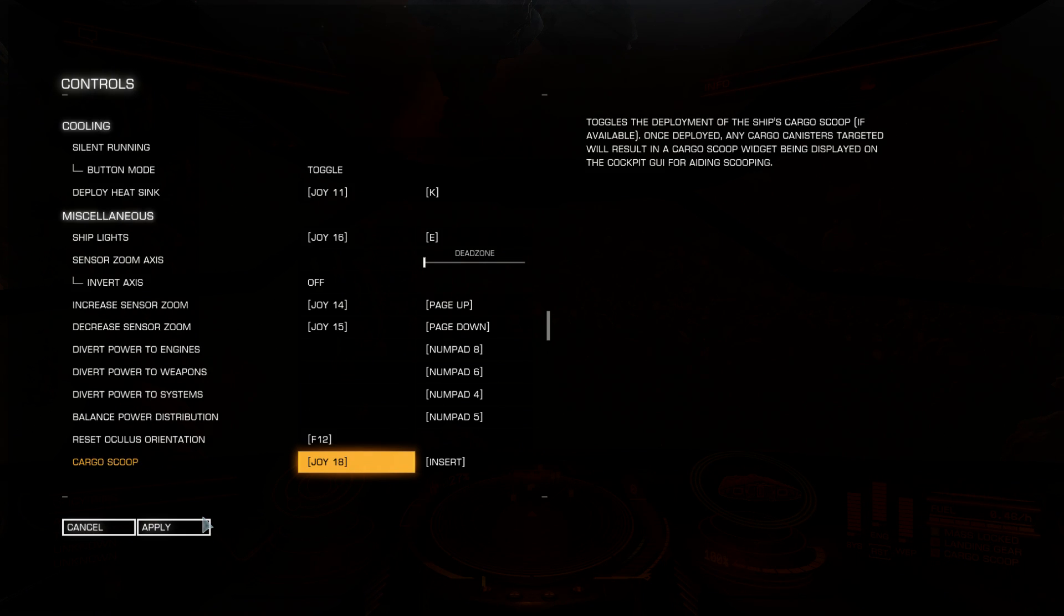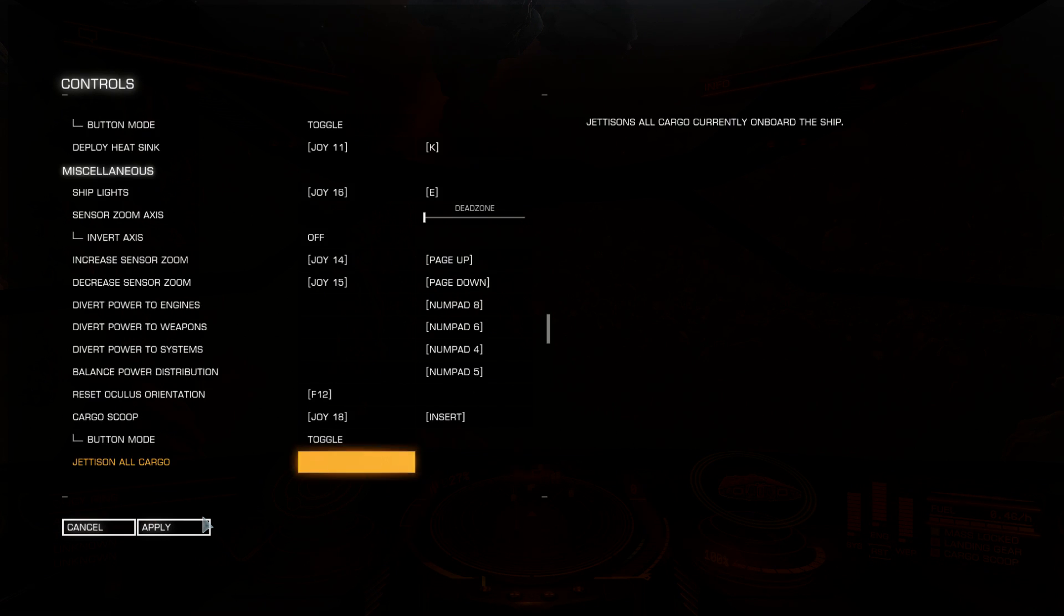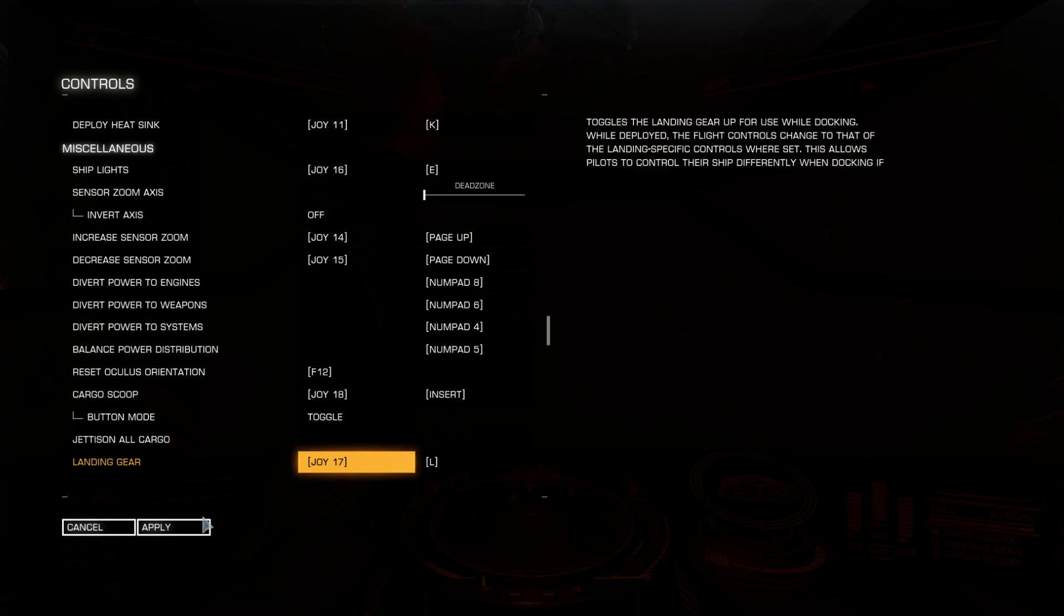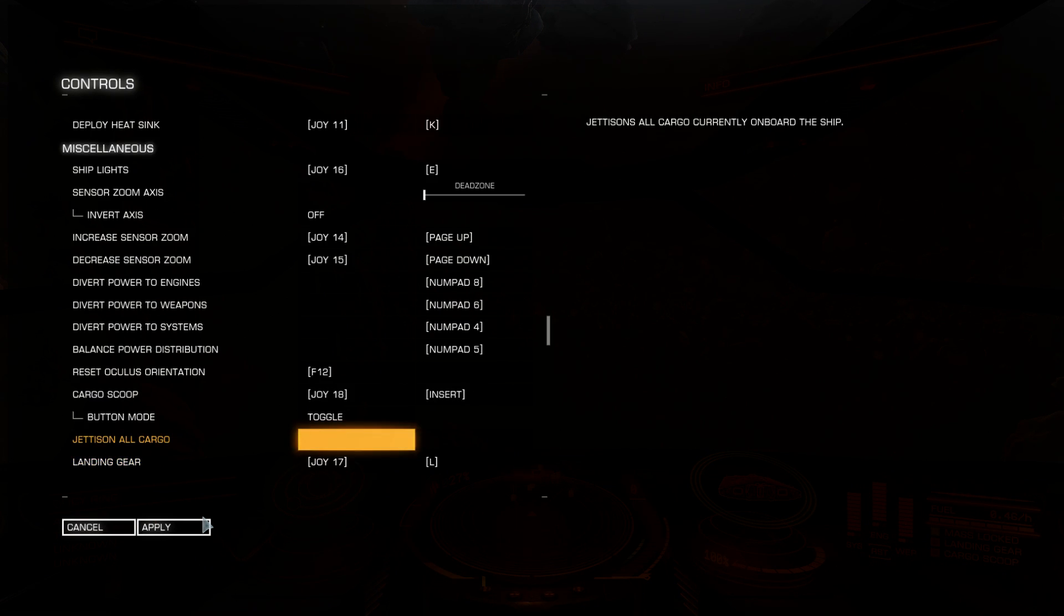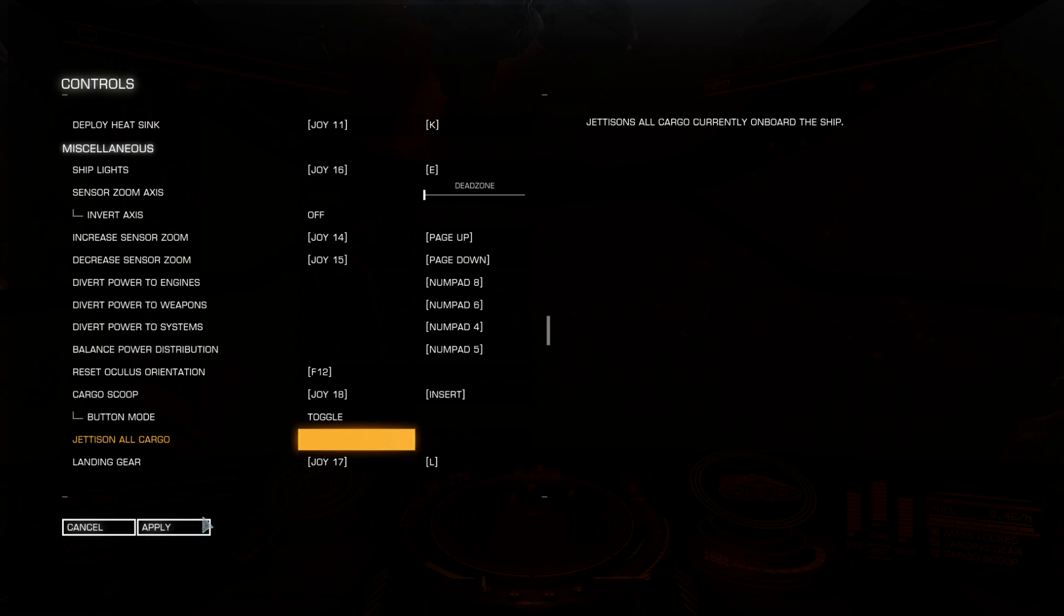Cargo scoop, also available at right user interface functions tab. You should unbind jettison all cargo. You don't need that. If you have it, sooner or later you will eject cargo. You can eject cargo one at a time or all cargo at right user interface cargo tab. So don't need a key that will destroy all of your cargo contents.